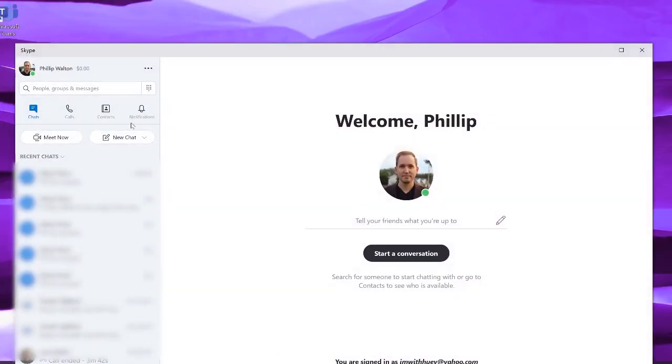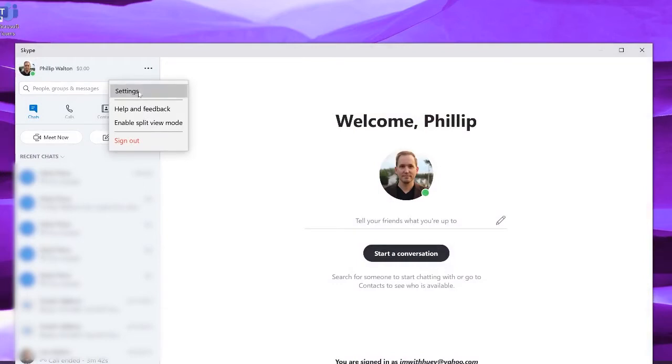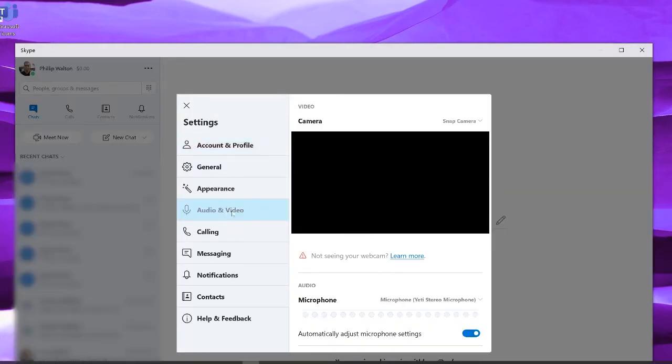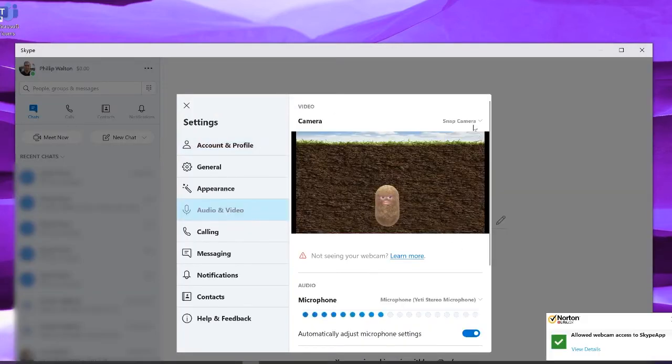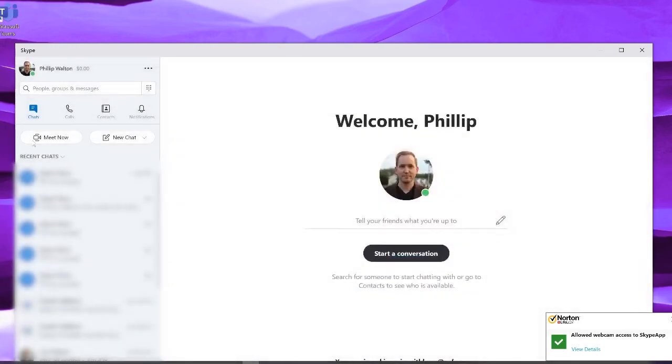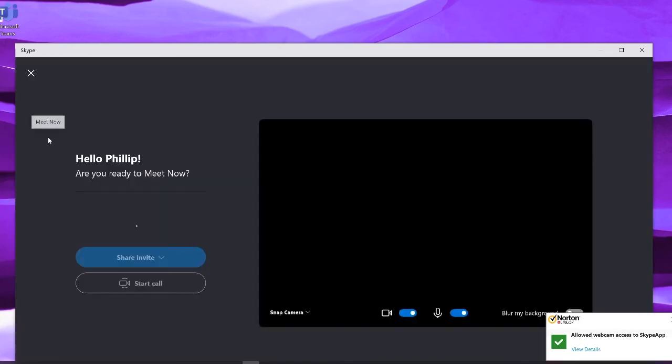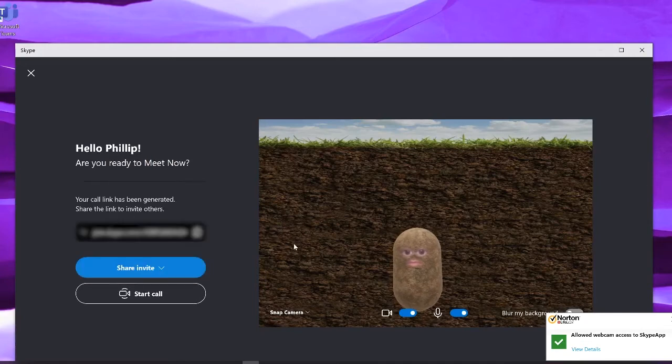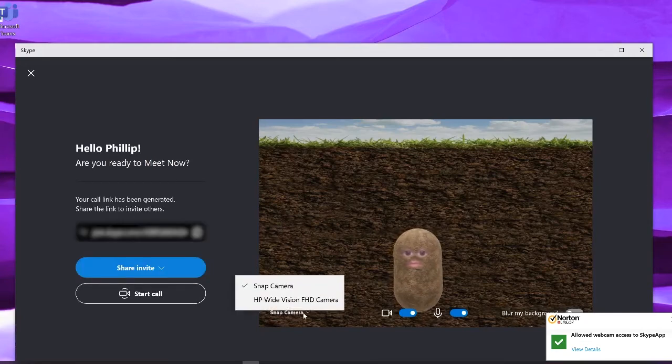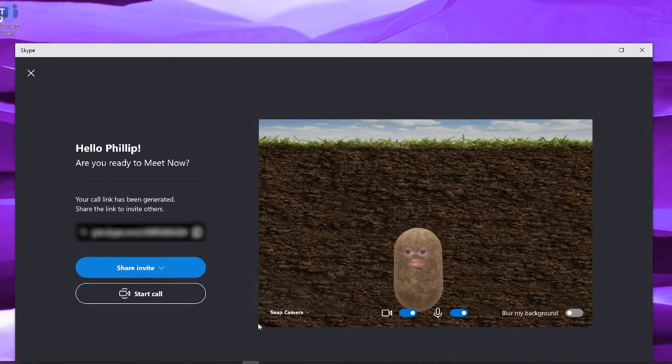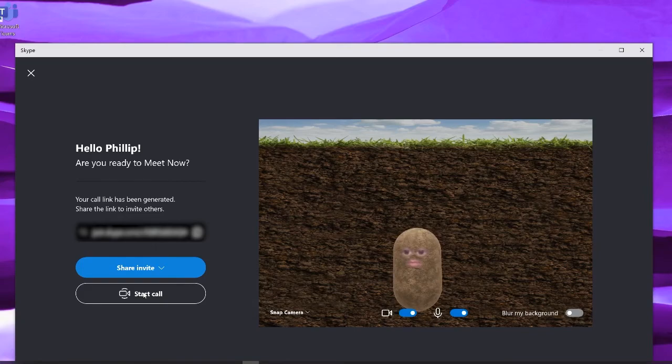With Skype open, go to Settings, Audio and Video and make sure that Snap Camera is selected as your primary camera input. Now you're ready to hit Meet Now and start your meeting. You can also adjust your camera input here by selecting this drop-down option and selecting Snap Camera. Now your Snap Camera effect will be enabled on your call.